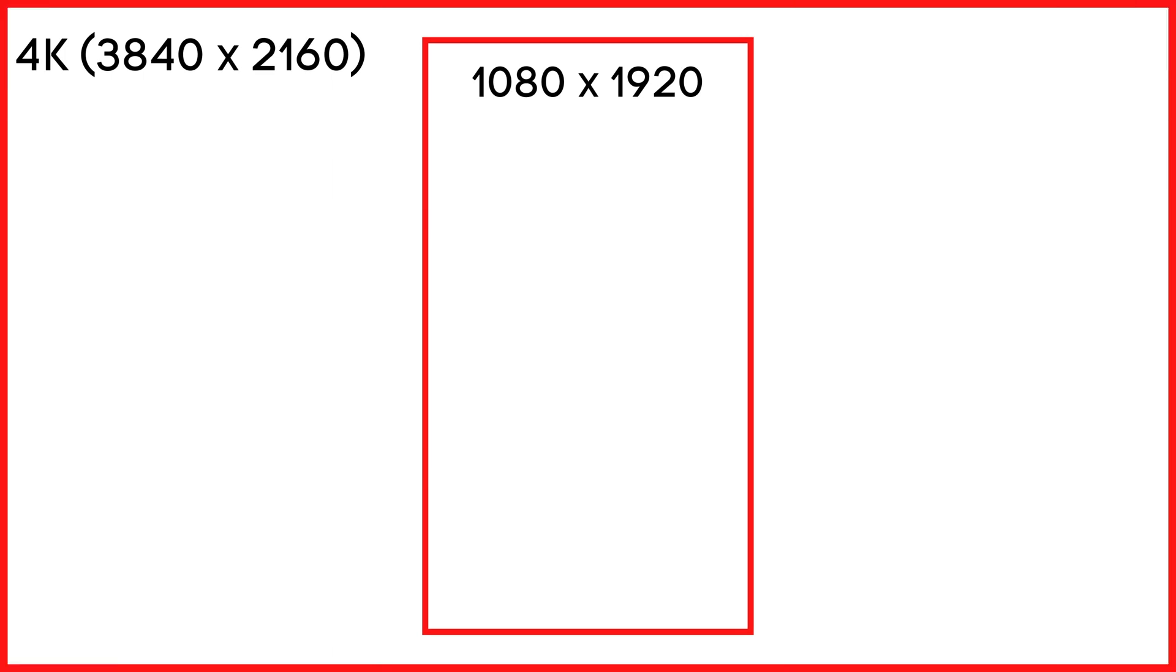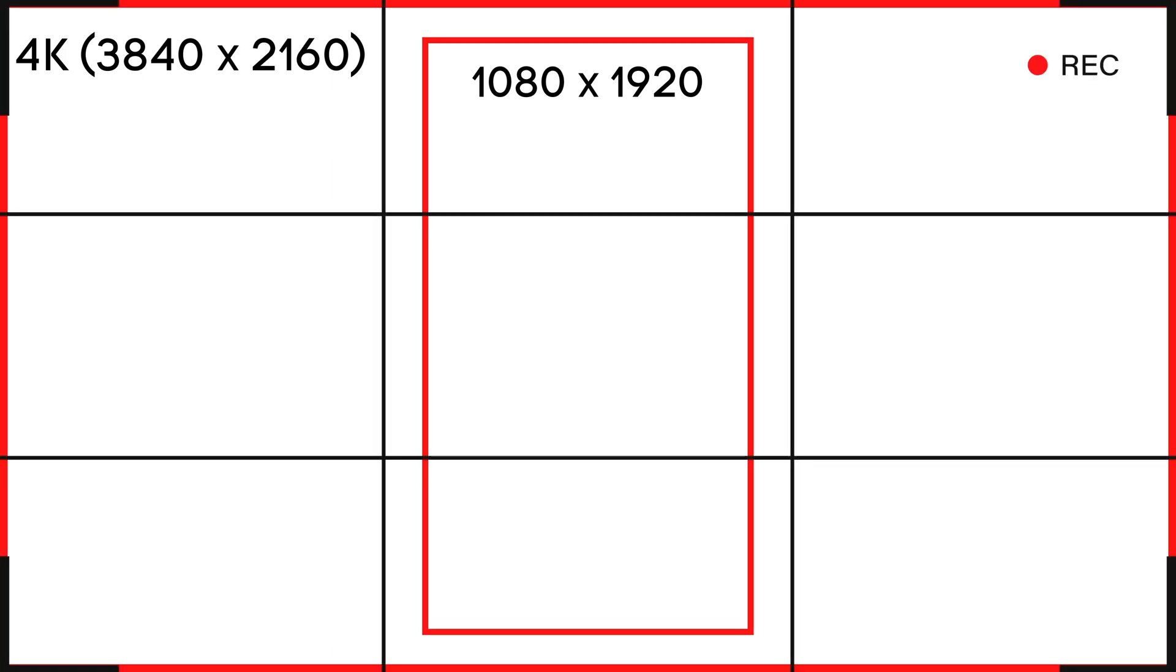While shooting your footage horizontally, try to keep whatever you want in frame in between the lines in a 3x3 grid because as you can see, that will easily resize into a 1080 by 1920 video.